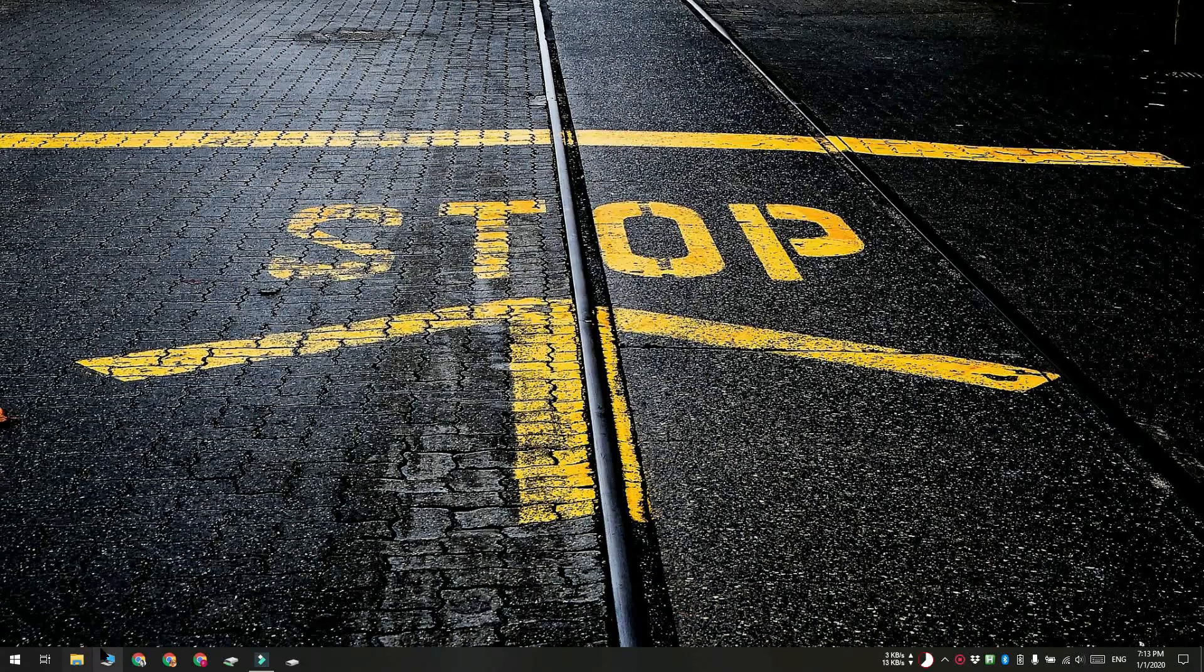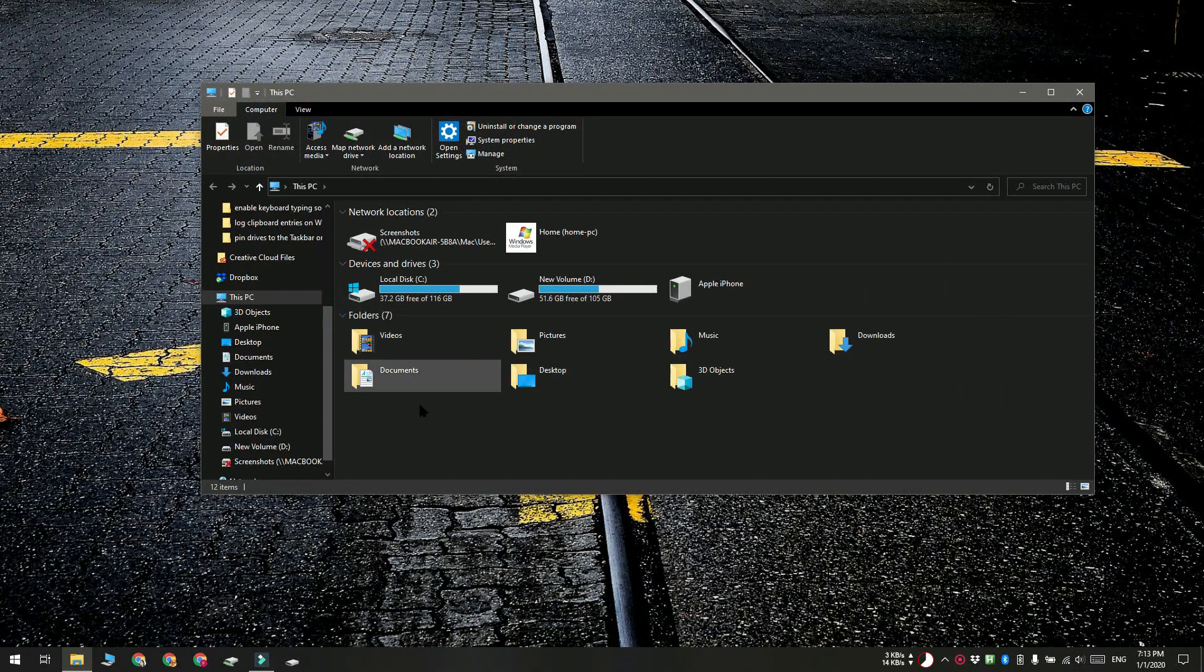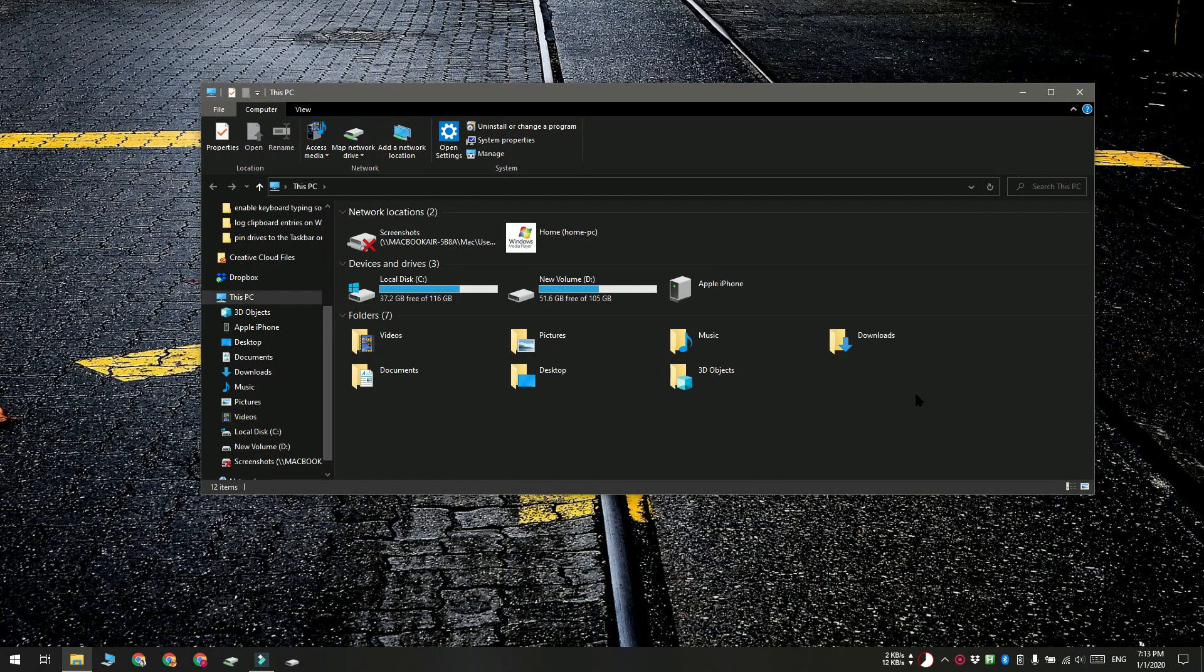These default folders on Windows 10 are desktop, pictures, videos, downloads, documents, music, and 3D objects folders.